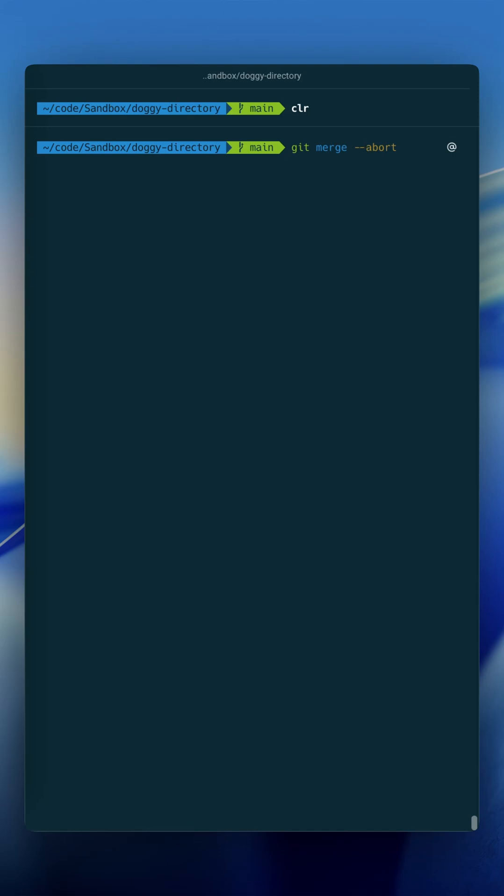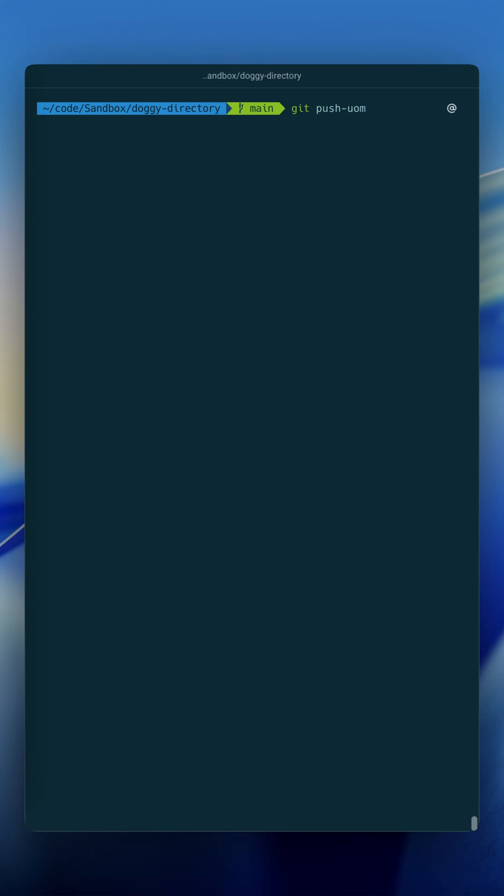And last on the list is one that I call git push -uom, which in my mind correlates to git push -u origin main. So what this actually does is it runs this command, and this runs git push -u origin, and then takes the current branch that you're on.